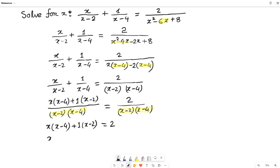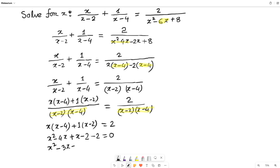Expanding the left hand side: x times (x minus 4) gives x squared minus 4x, and 1 times (x minus 2) gives x minus 2. So we have x squared minus 4x plus x minus 2 equals 2, which simplifies to x squared minus 3x minus 2 equals 2, and moving the 2 to the left: x squared minus 3x minus 4 equals 0. This can be rewritten as x squared minus 4x plus x minus 4 equals 0.